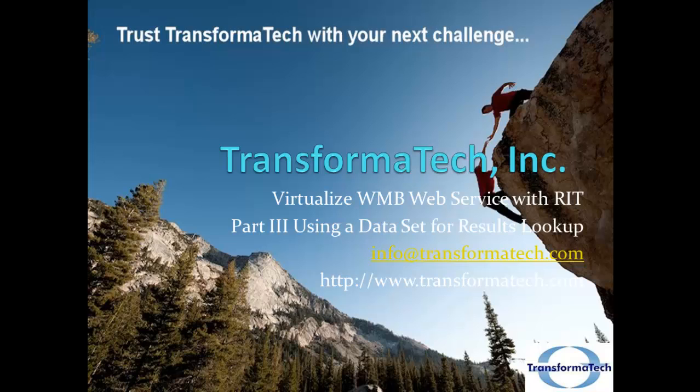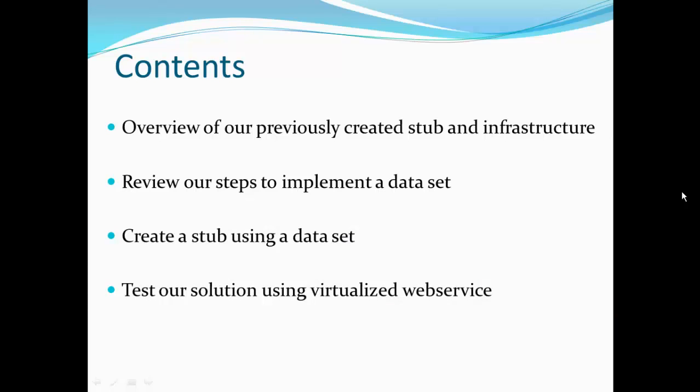So we'll go over how we're going to do this. First we're going to have an overview of our previously created stub infrastructure. Then we're going to review our steps to implement a data set. We're going to create a stub using a data set and then test our solution using the virtualized web service.